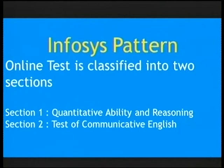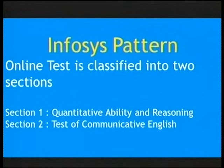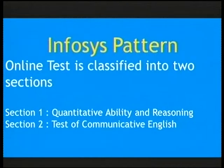The online test is classified into two sections. Section one is composed of quantitative ability and logical reasoning. Section two is a test of communicative English, which is nothing but verbal ability. The online test is classified into two different sections: section one — quantitative ability and logical reasoning — and section two — test of communicating English, which is nothing but verbal ability.